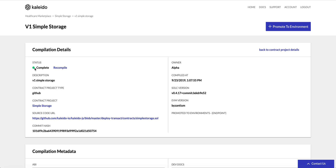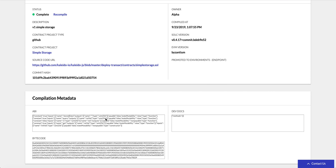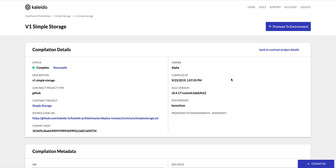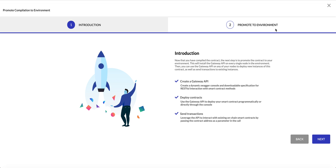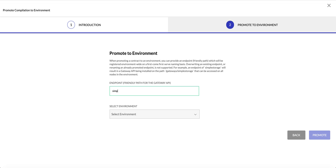This will take a few seconds to compile our smart contract. We see the status turns green — we can see our URL, the name, and the import type. At the bottom of the screen we can see the interface and the corresponding bytecode. Now we want to promote this project to one of our environments, which will give every node access to the gateway API — our RESTful representation of all the methods inside the smart contract. Best practice here is to have multiple compilations of your source code within this project, continuously promote to your development or user acceptance environment, and once you're happy with the interaction you can promote to production. We'll provide a friendly name for our gateway API.